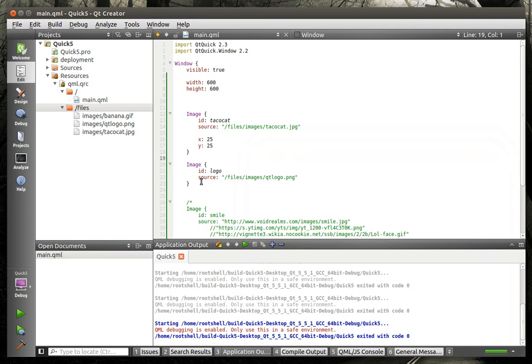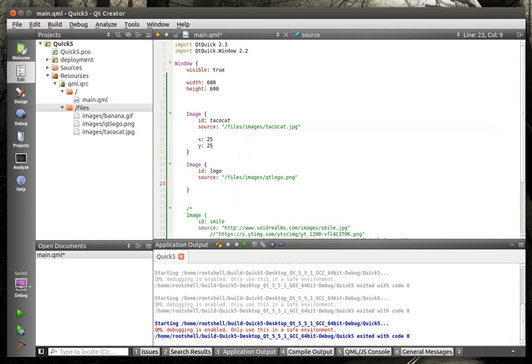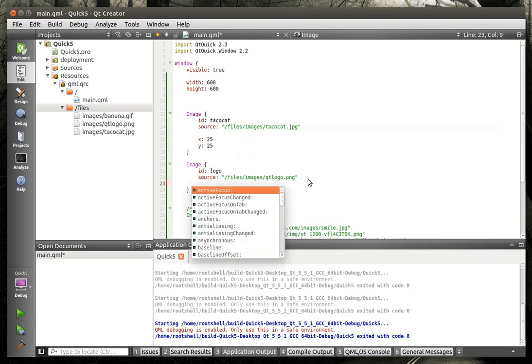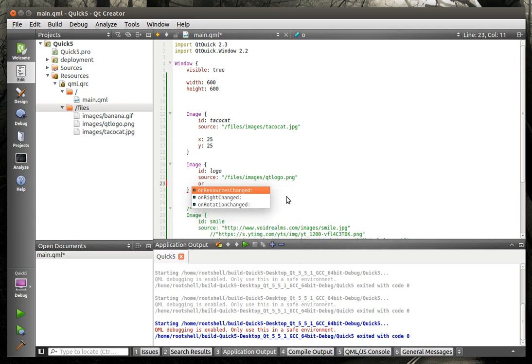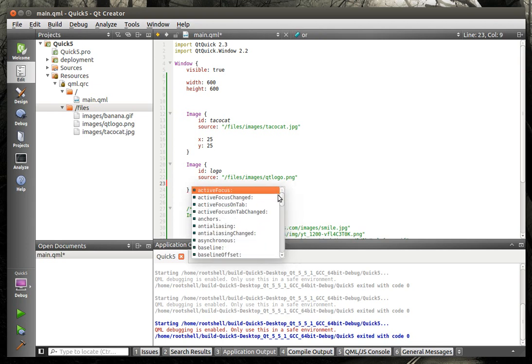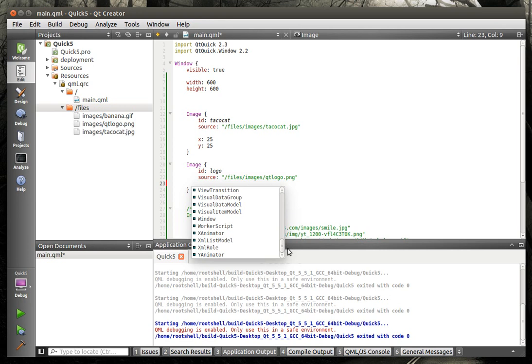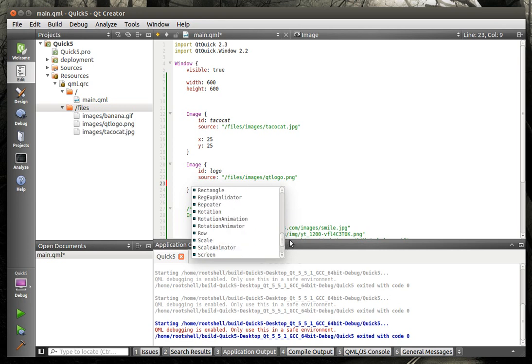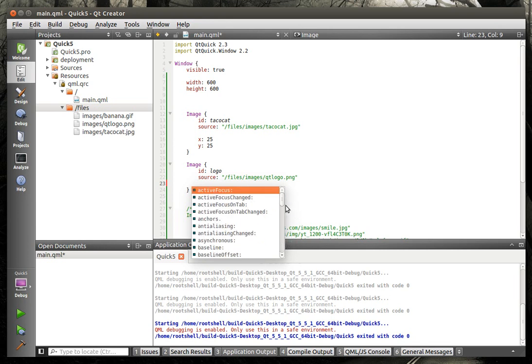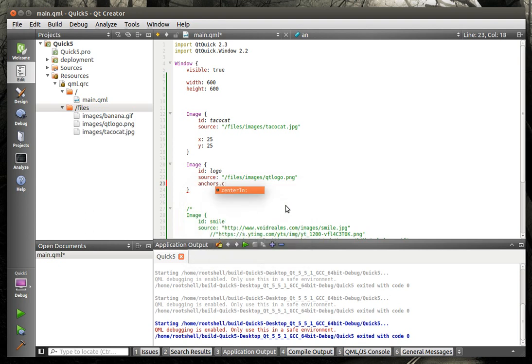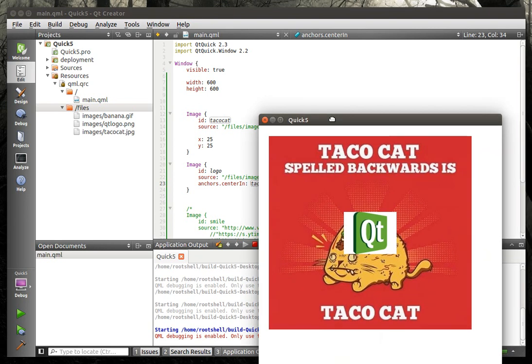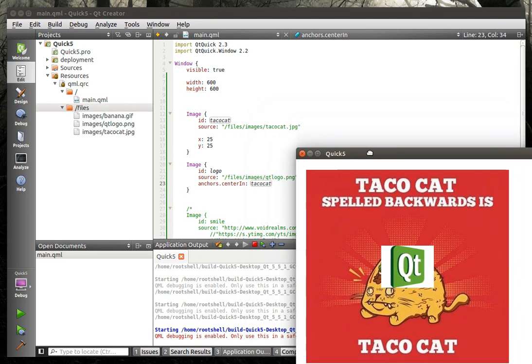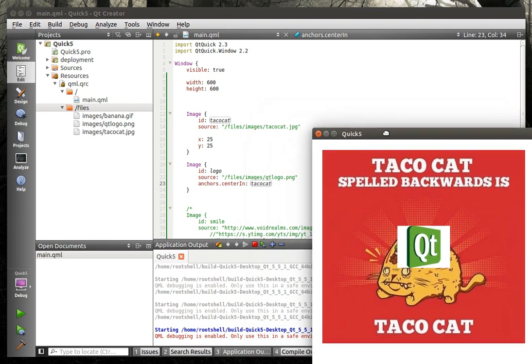And you can actually do positioning and things of that nature. Like let's actually, oh I didn't want that, I was actually going to see if I can find it very quickly here. We'll just do the anchor, center in, and we'll say Taco Cat. So you can actually center those in there. Ta-da!